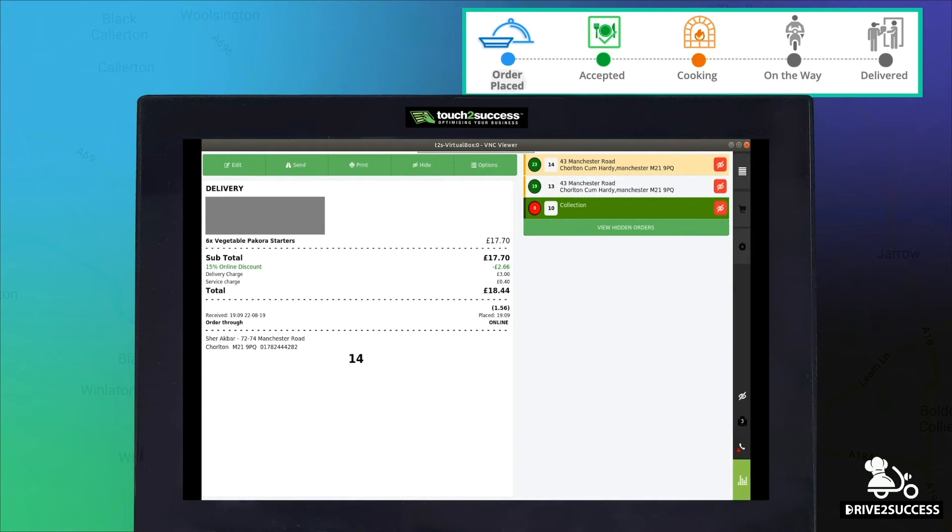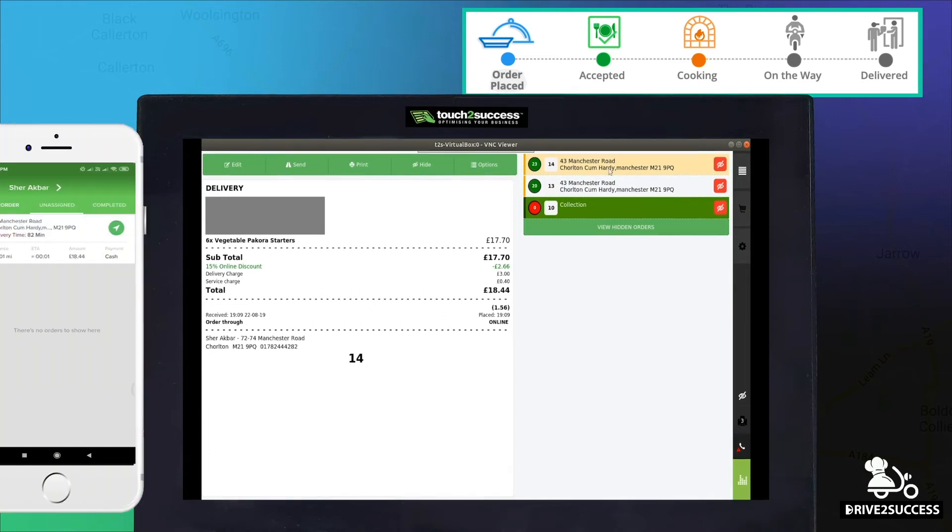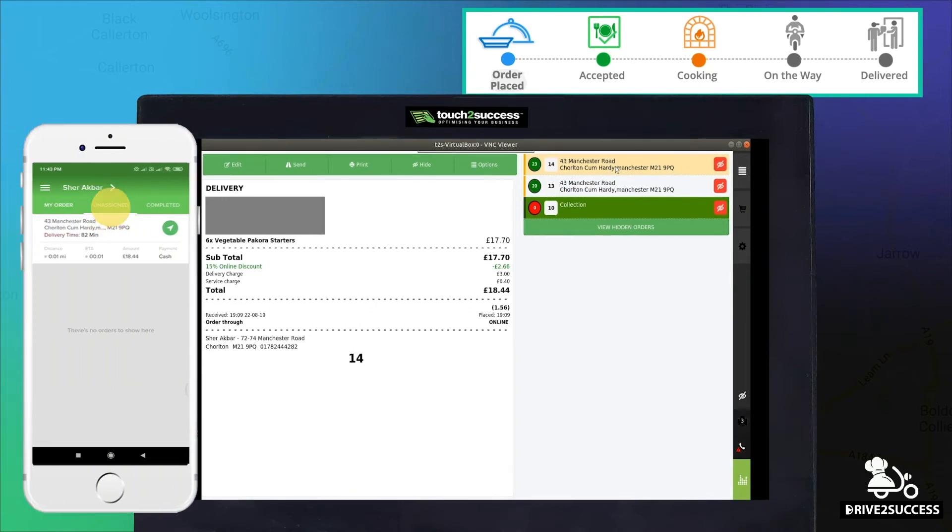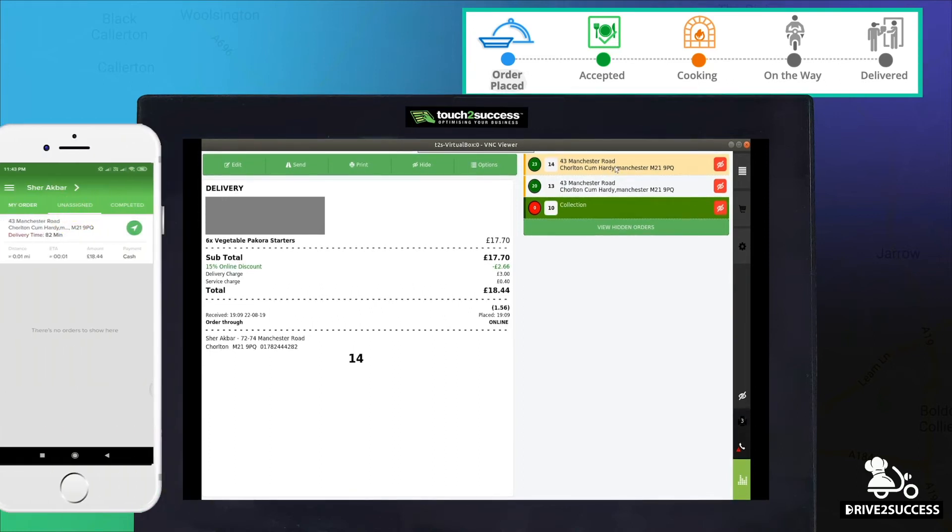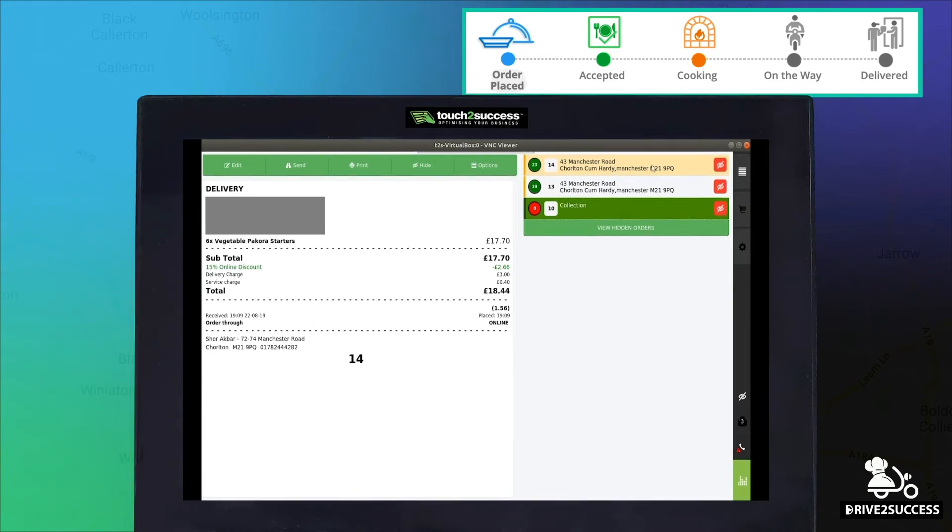At this stage, all drivers will be notified of the new order under the Unassigned tab, where they can self-assign this order to themselves.